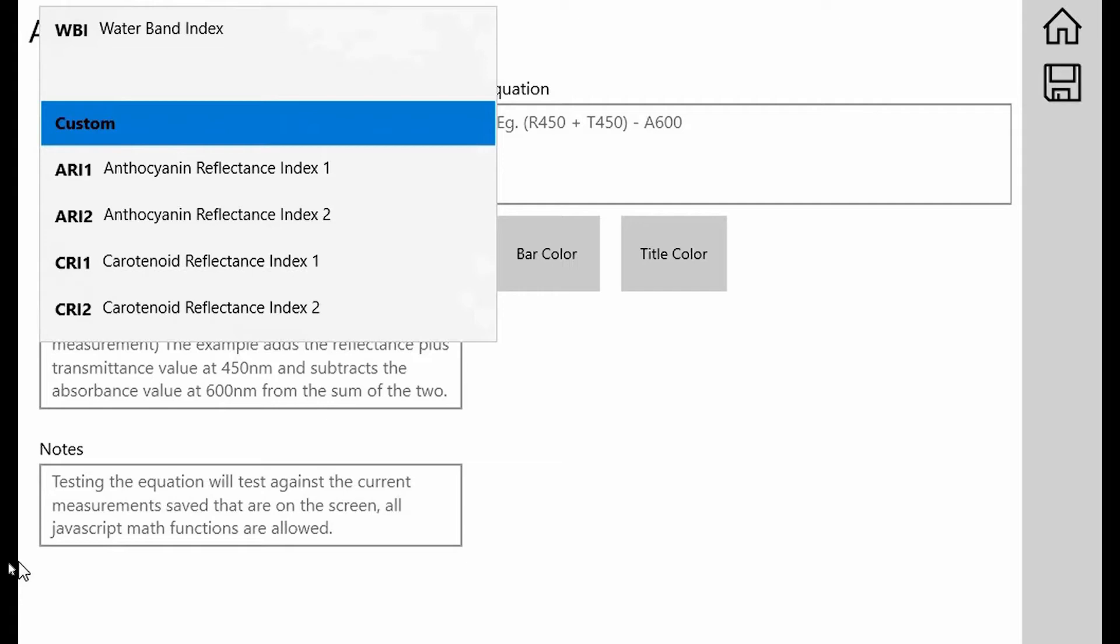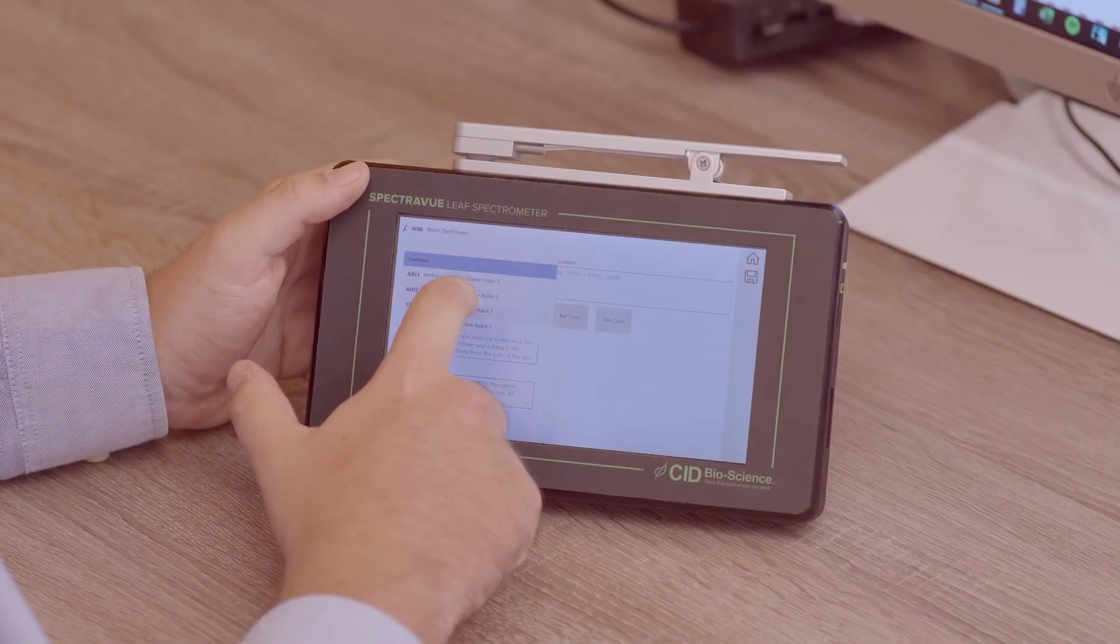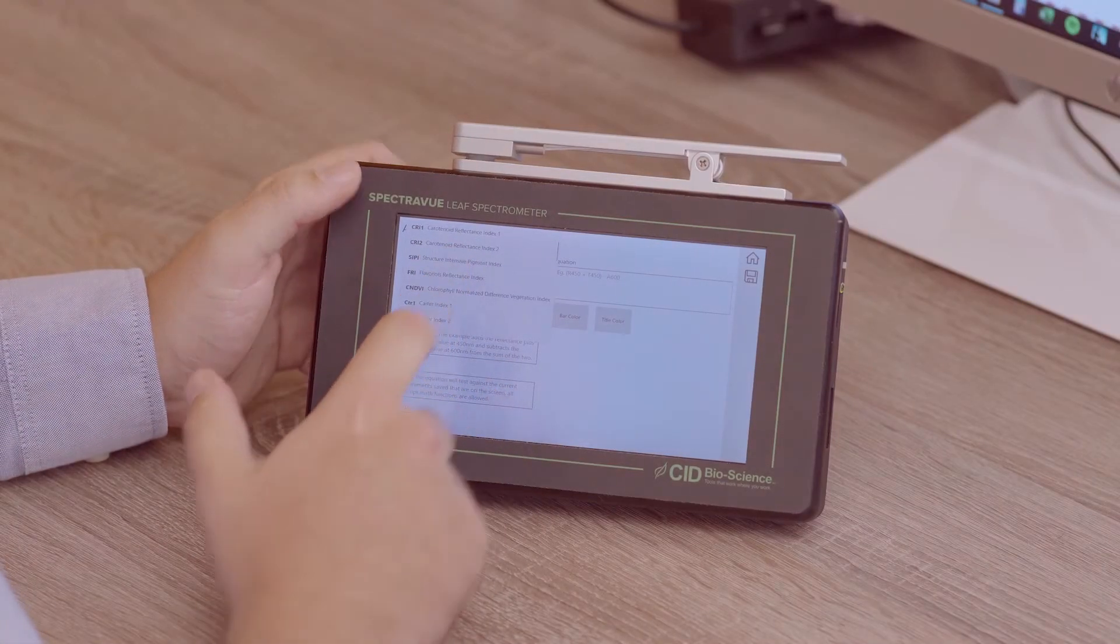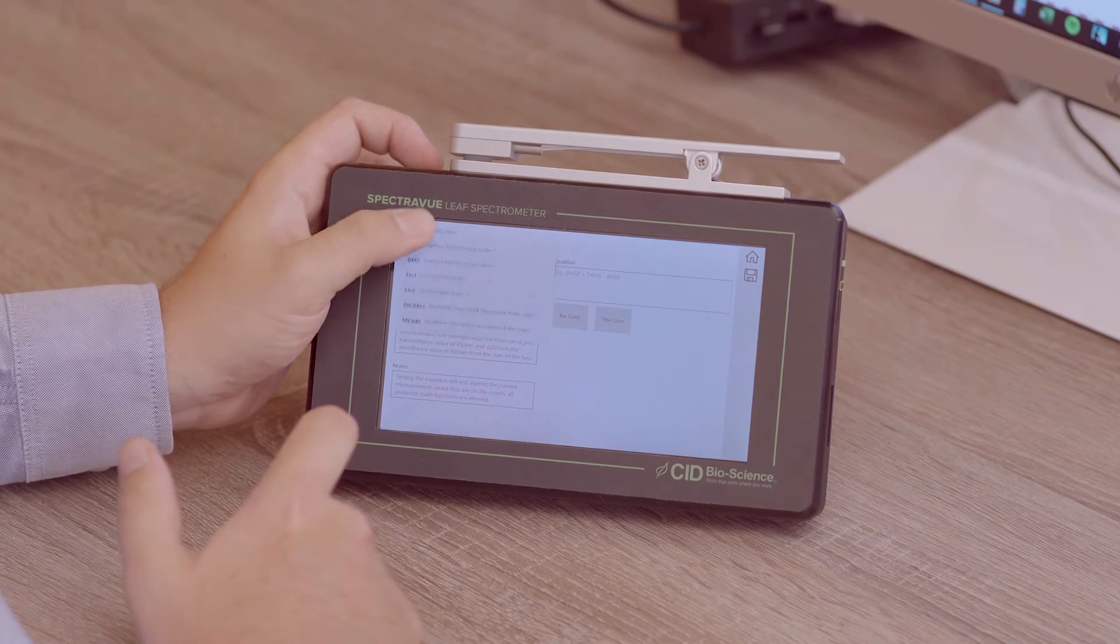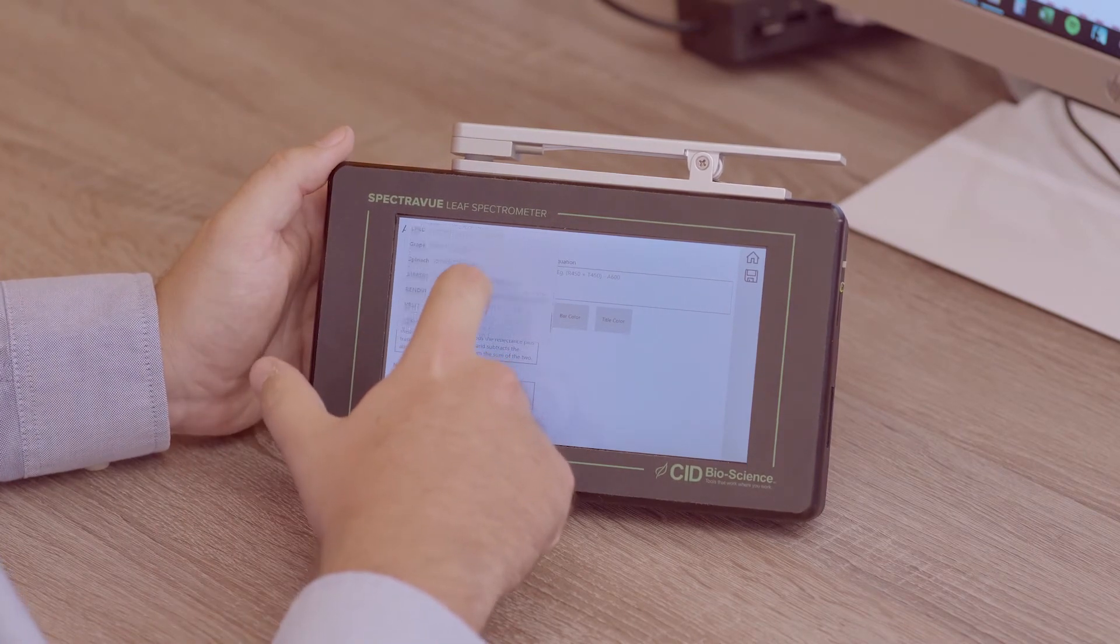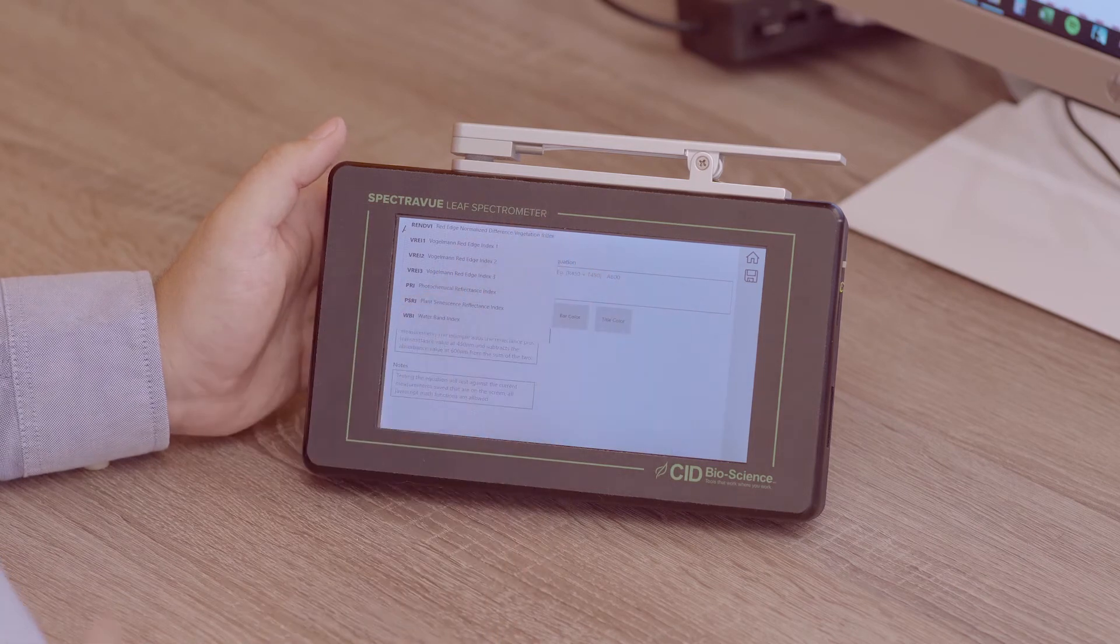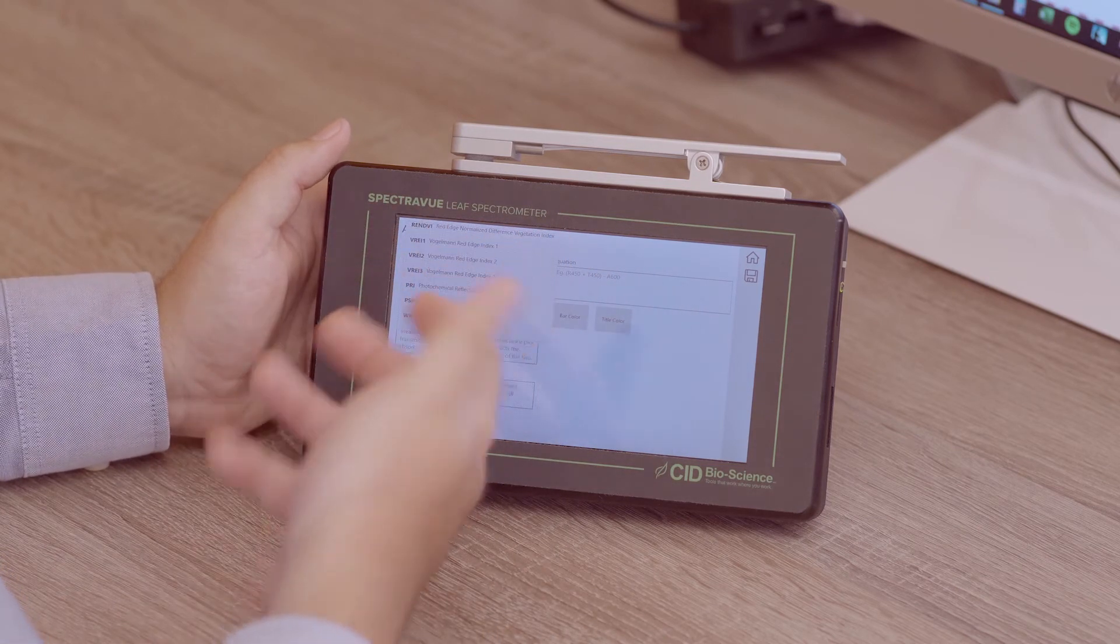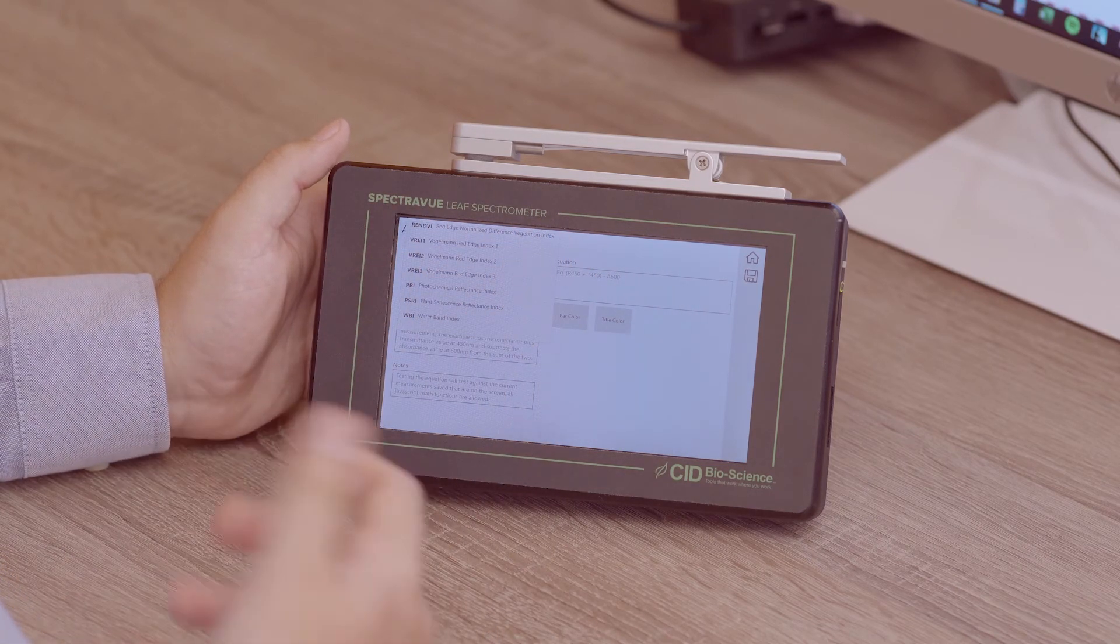Right at the top we can see anthocyanin reflectance index 1, anthocyanin reflectance index 2, the carotenoid reflectance index 1 and 2, and then if you scroll on the touch screen you can see there's plenty more built-in indices here, all the way down to the photochemical reflectance index and the plant senescence reflectance index.